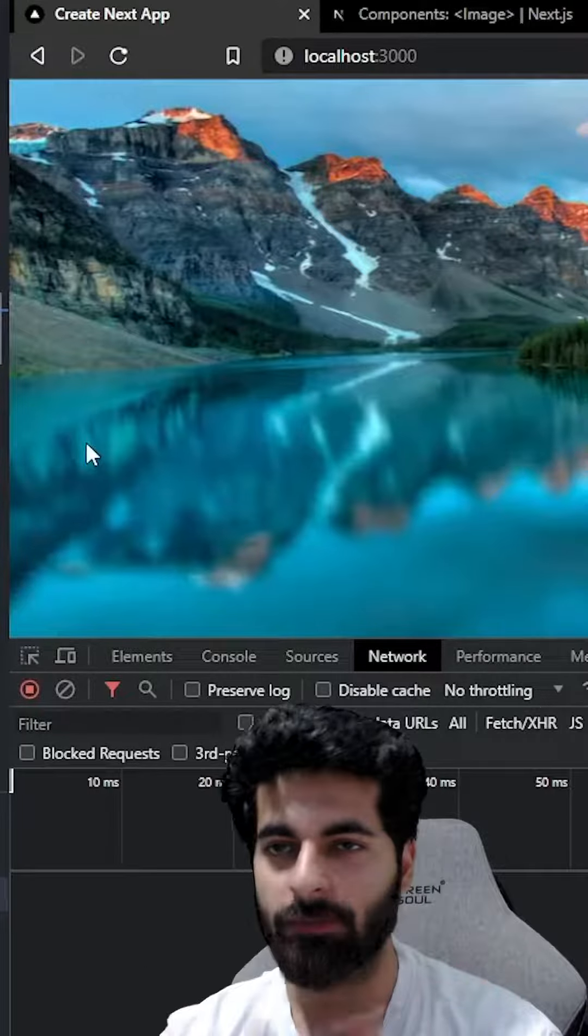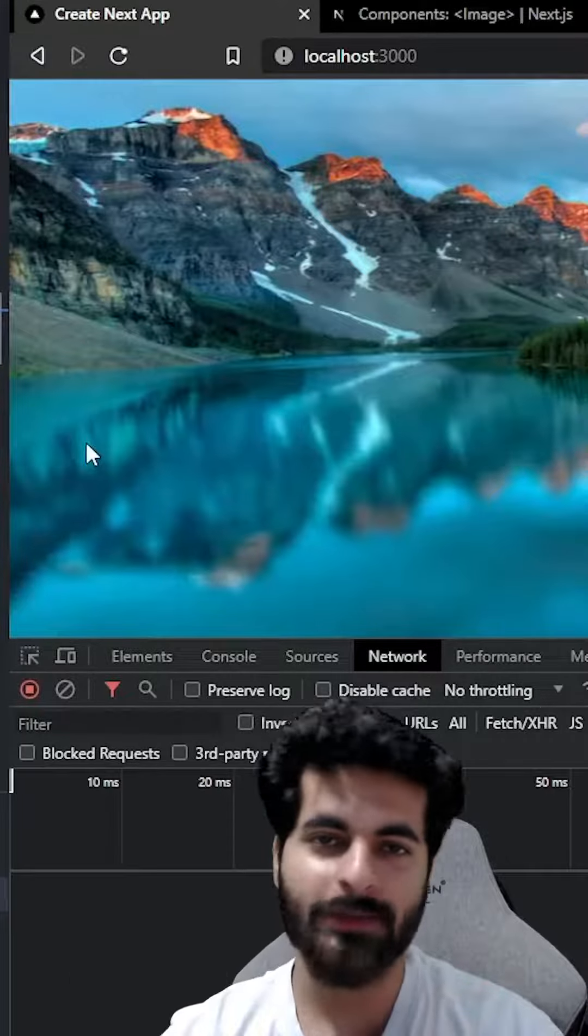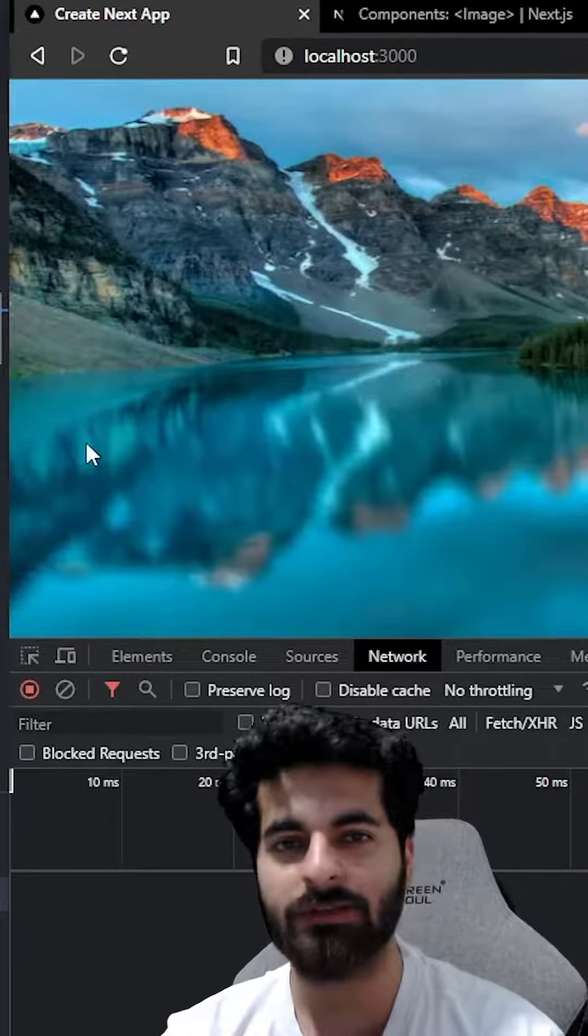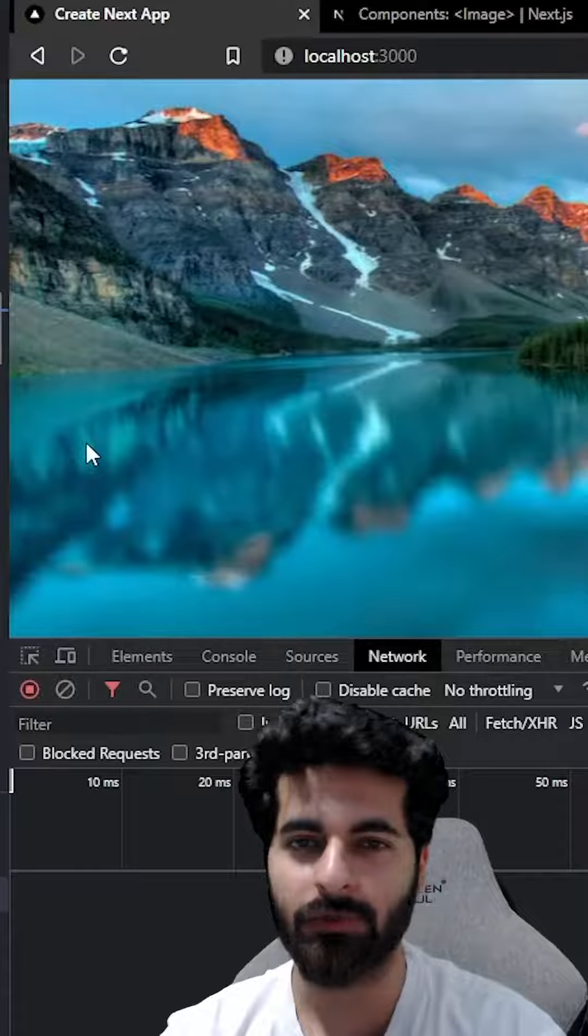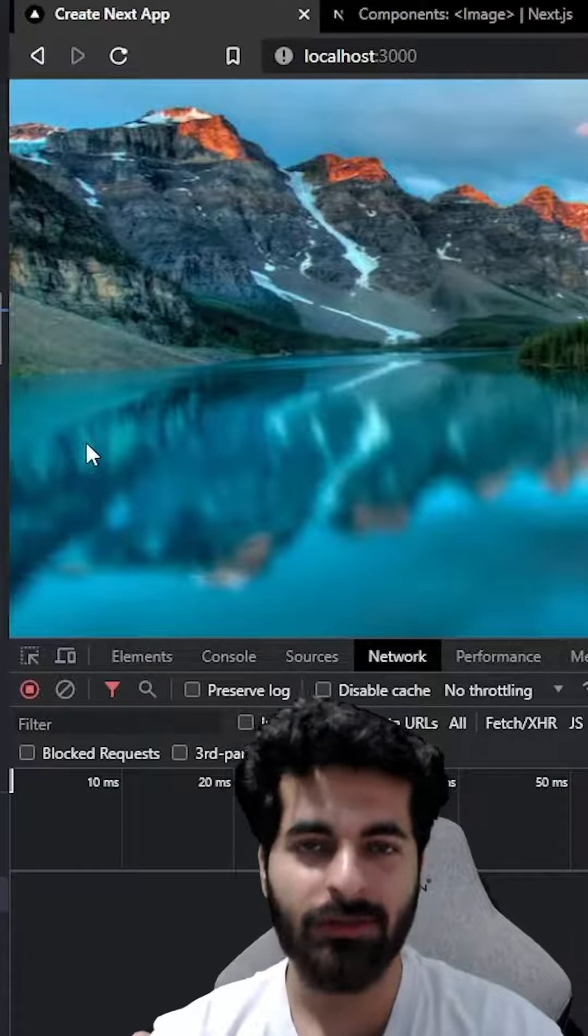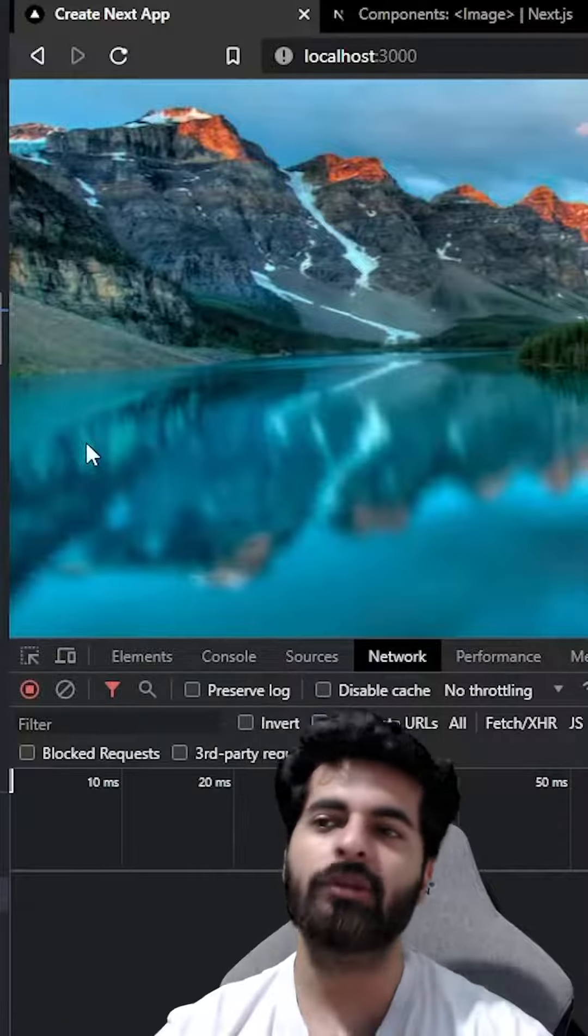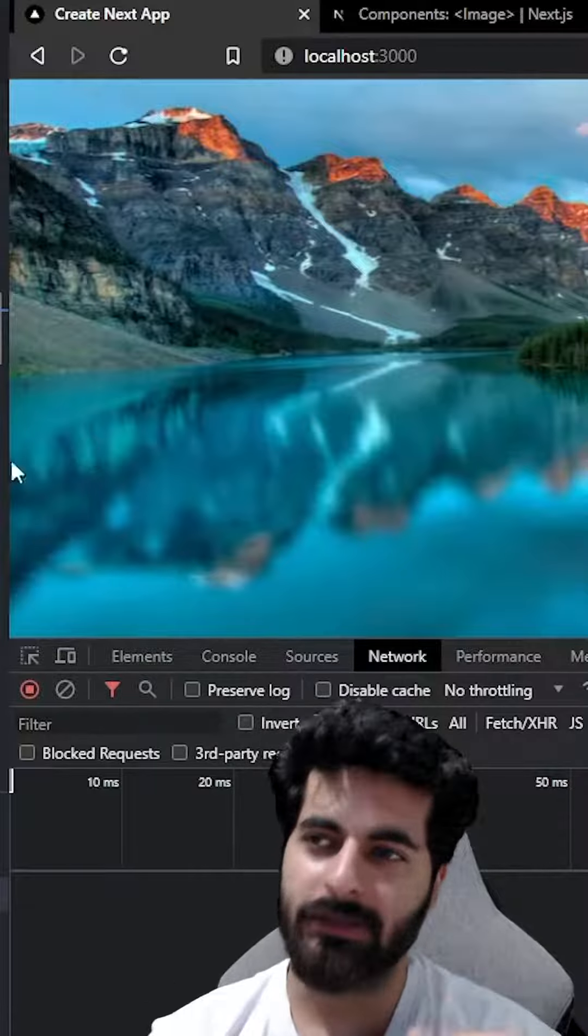Okay, let's discuss image optimization. You've seen on WhatsApp whenever you send images how bad the quality is, right? Actually, that's optimization. How to do image optimization in Next.js?